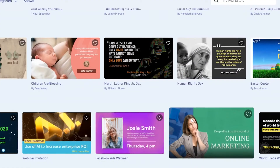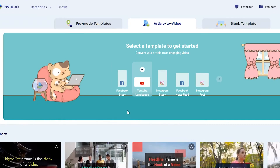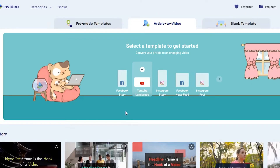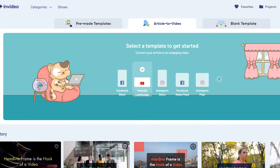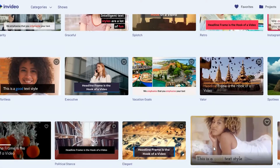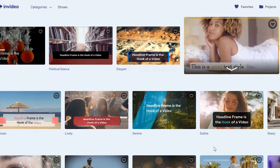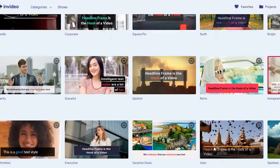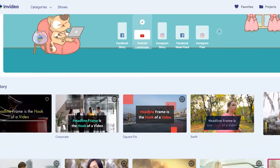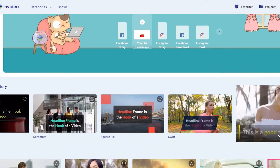You can also upload your script and let InVideo find the right videos for you using their article-to-video feature. Although I've tried it a few times before and it is still a bit weak to me, because most of the time the videos are not exactly the ones that you need for a specific sentence.